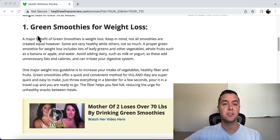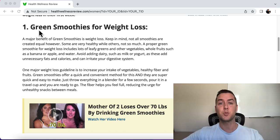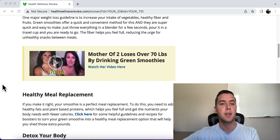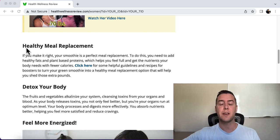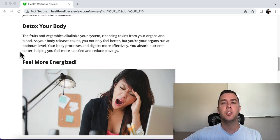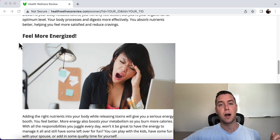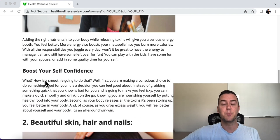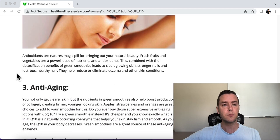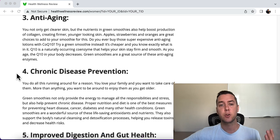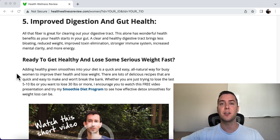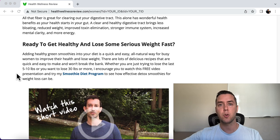Let's look at the reasons. Number one: green smoothies work for weight loss — this is why they work. Then it gives a call to action to watch a video pitching the smoothie diet program. Another reason: green smoothies are a healthy meal replacement. Another reason: they detox your body. They tell you what to do and why you want to do it. You want to incorporate green smoothies because they help you feel more energized, boost your self-confidence, give you beautiful skin, hair, and nails, and offer anti-aging, chronic disease prevention, and improved digestion and gut health. We're giving them all the reasons and building up the desire to purchase. Then at the end of the article, we give a strong call to action: 'Are you ready to get healthy and lose some serious weight fast?'